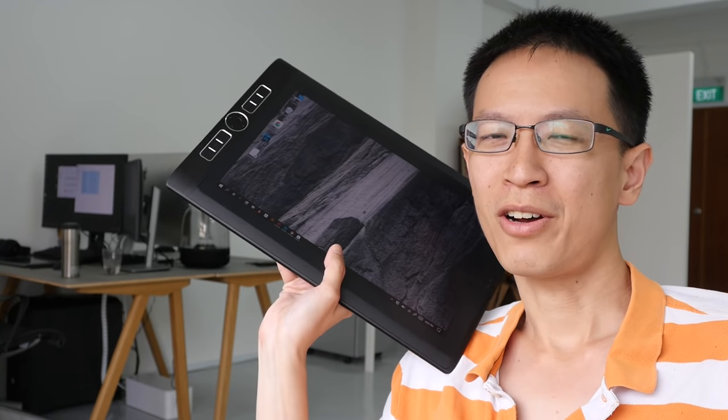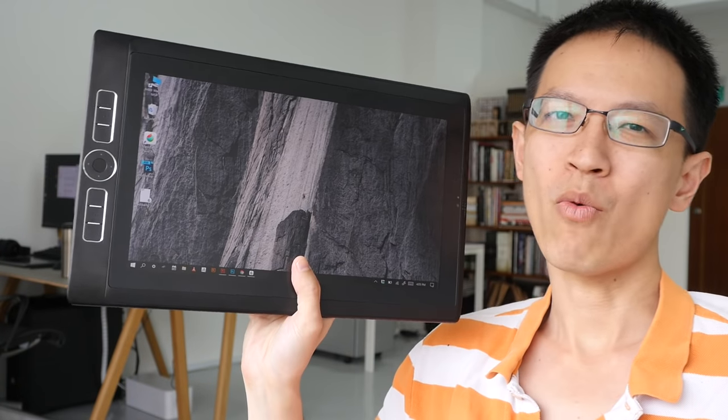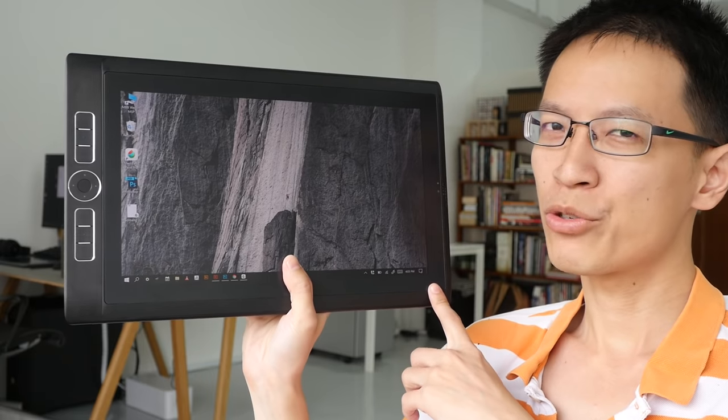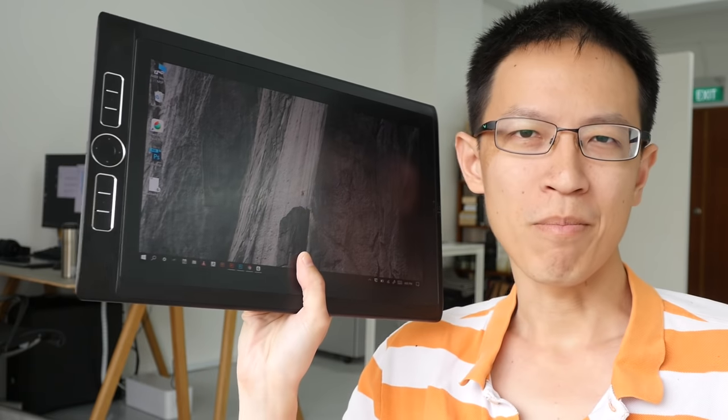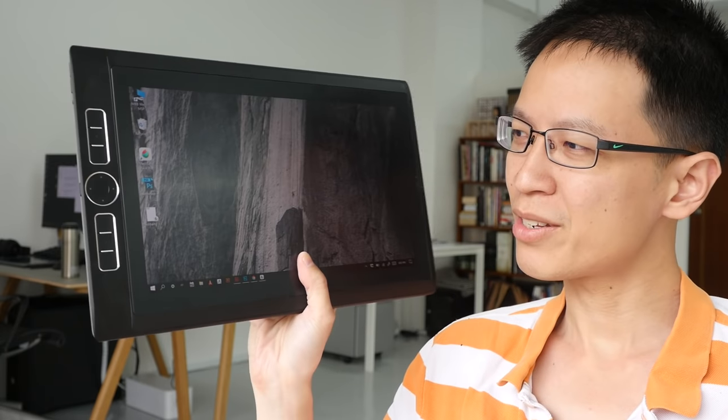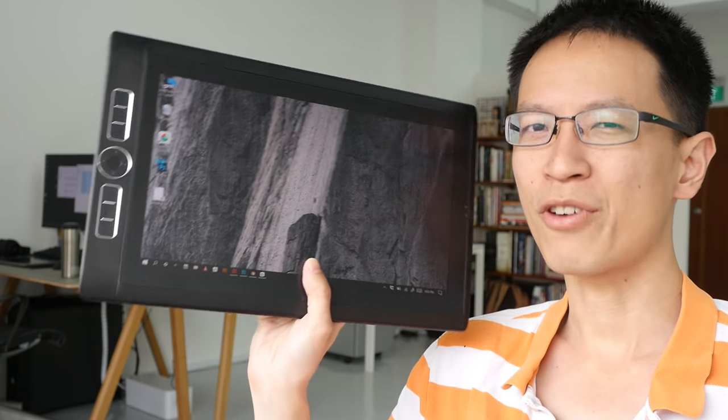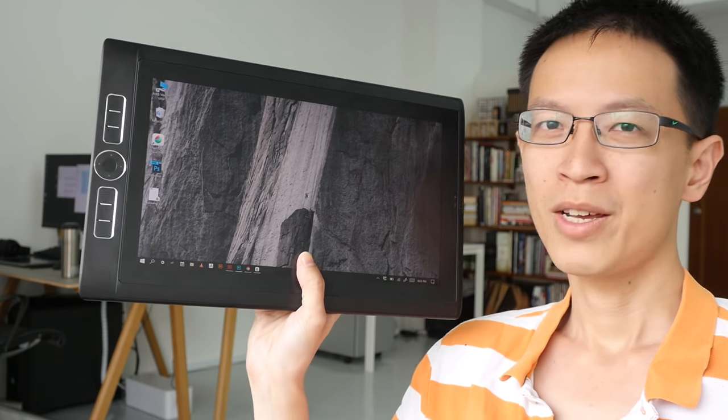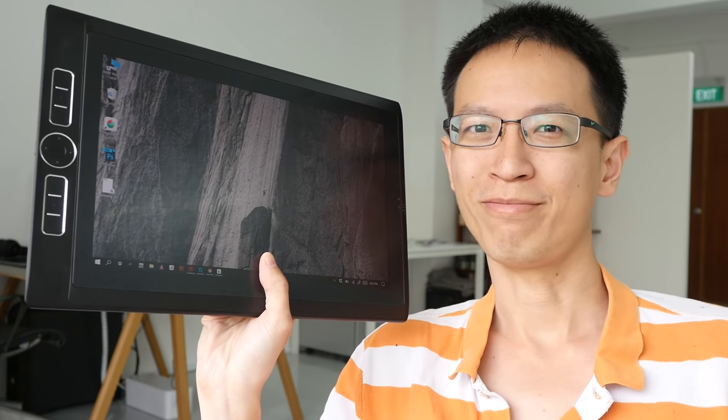Hi everyone, this is Teo from parkerblogs.com. Today I'm going to review the Wacom Mobile Studio Pro. I just found out that my friend actually has a unit, so I managed to borrow one from him to bring you this review.